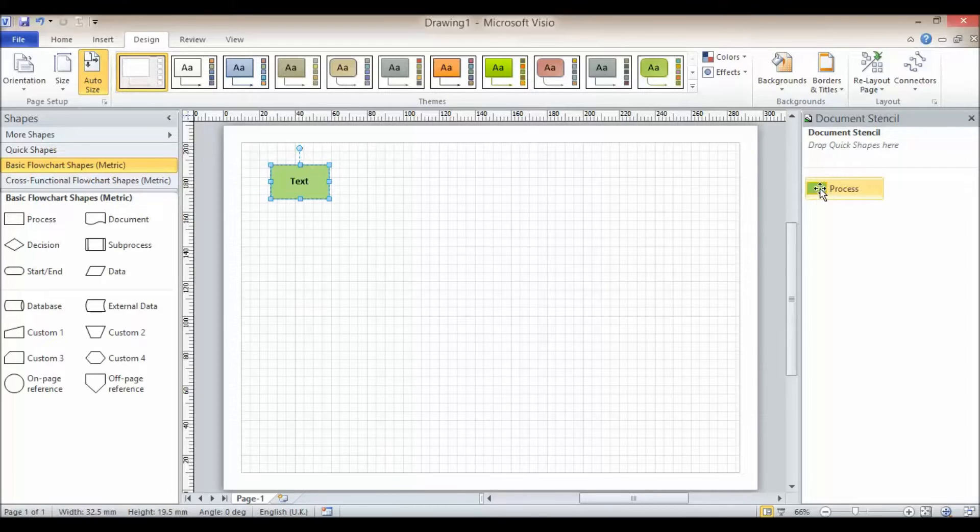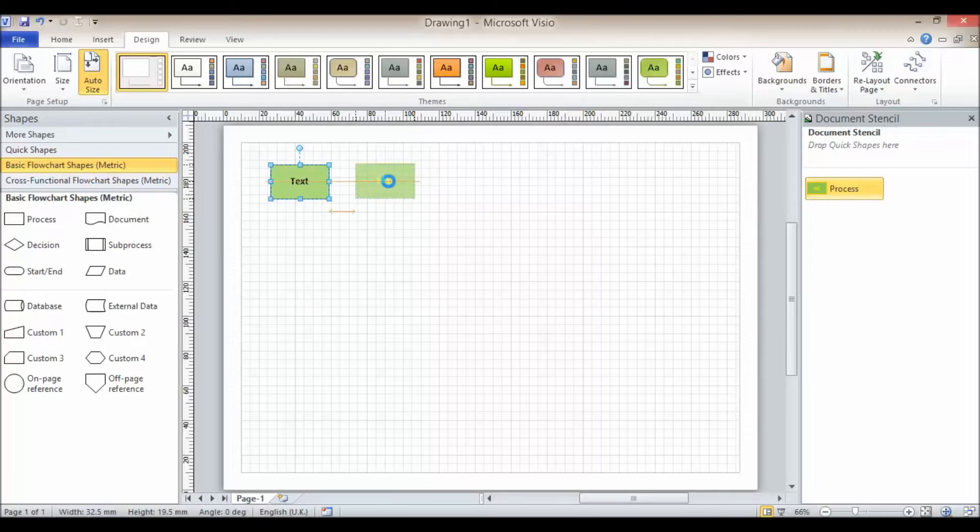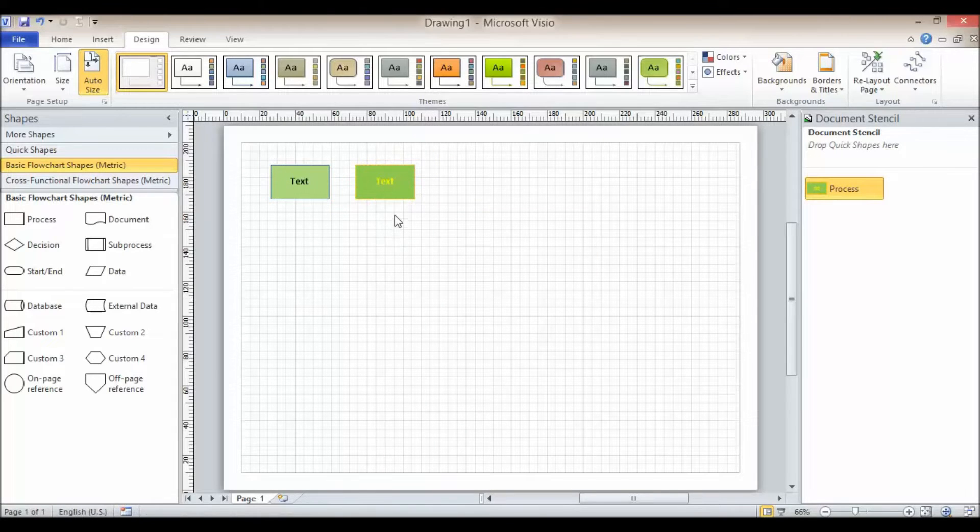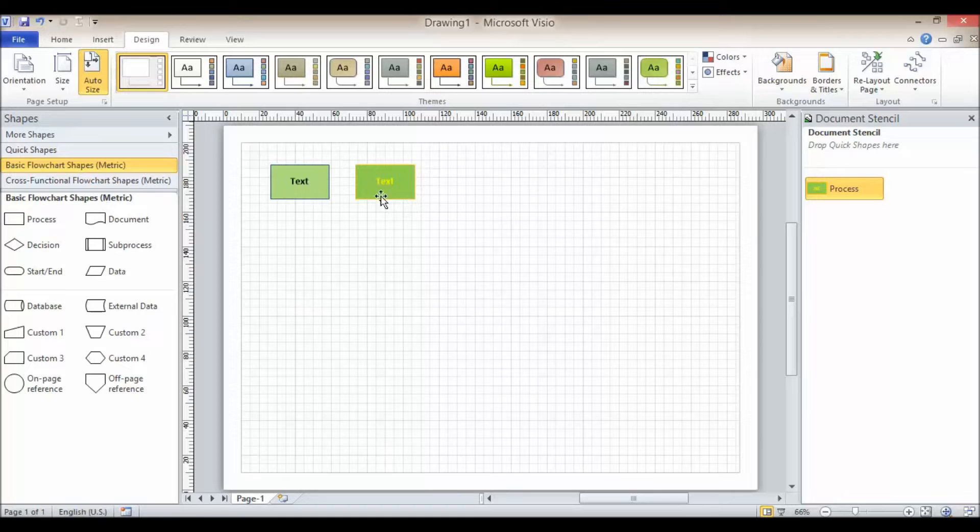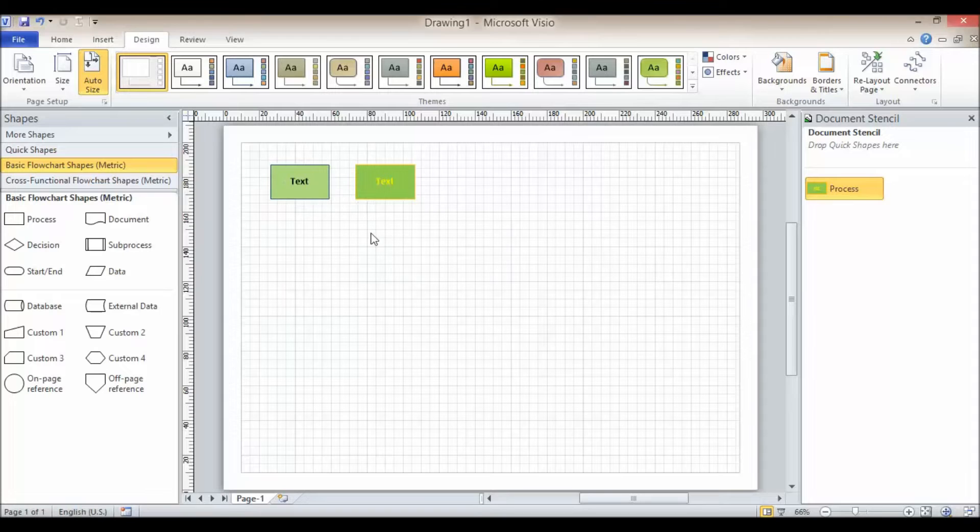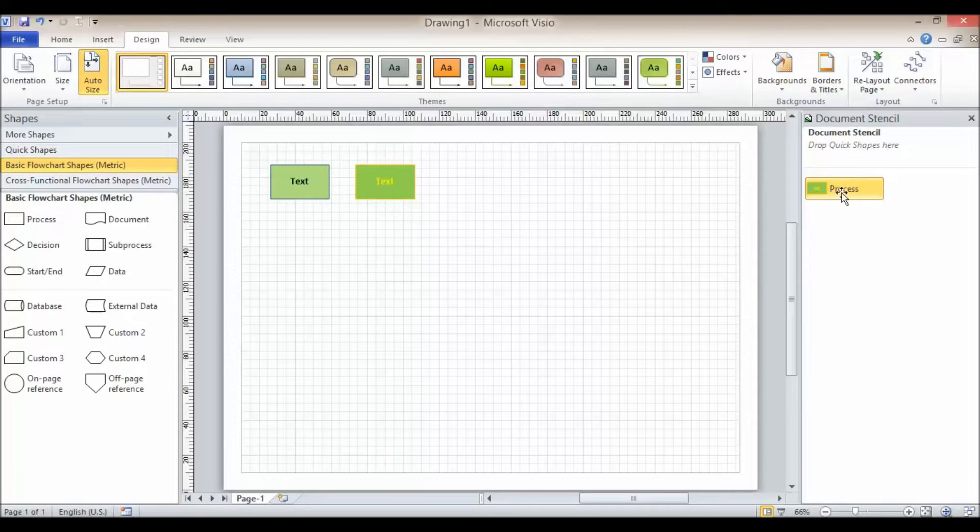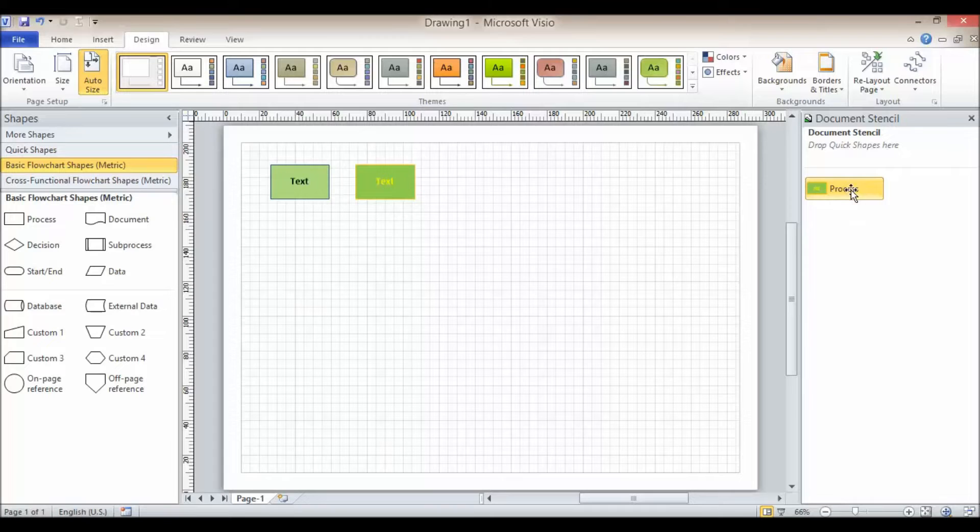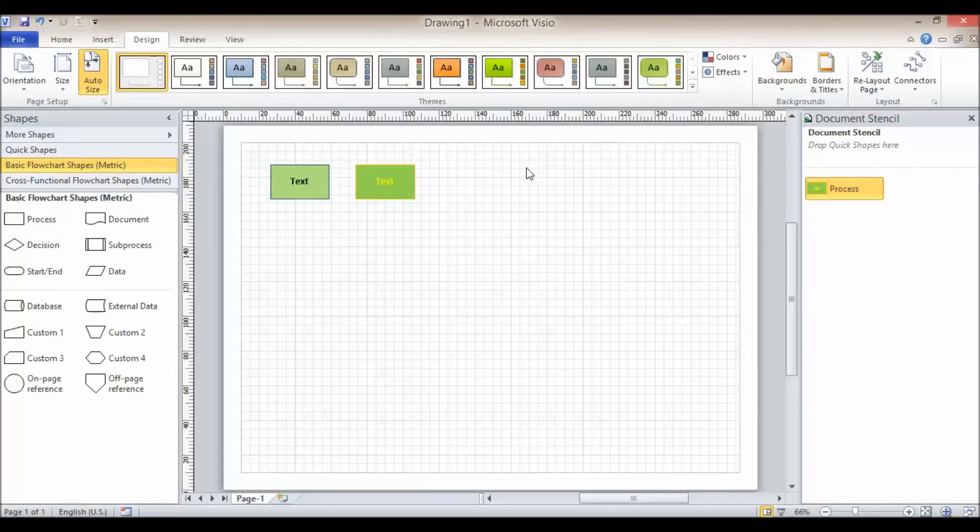But if I drag this shape onto my drawing here, this is a better example. It has actually brought over all the formatting including the border and the color of the text. So although you have to add one shape to initially get this process on the document stencil, you should then add the shapes from the document stencil going forward.